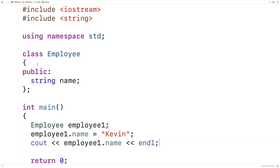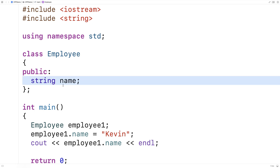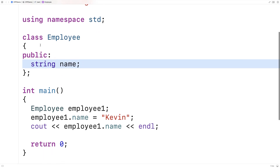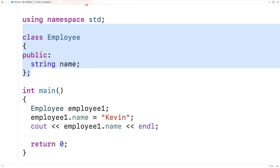If we save and run this we'll get Kevin as output. So with the public access specifier we can access this member variable outside of this class definition. With the private access specifier we can't.